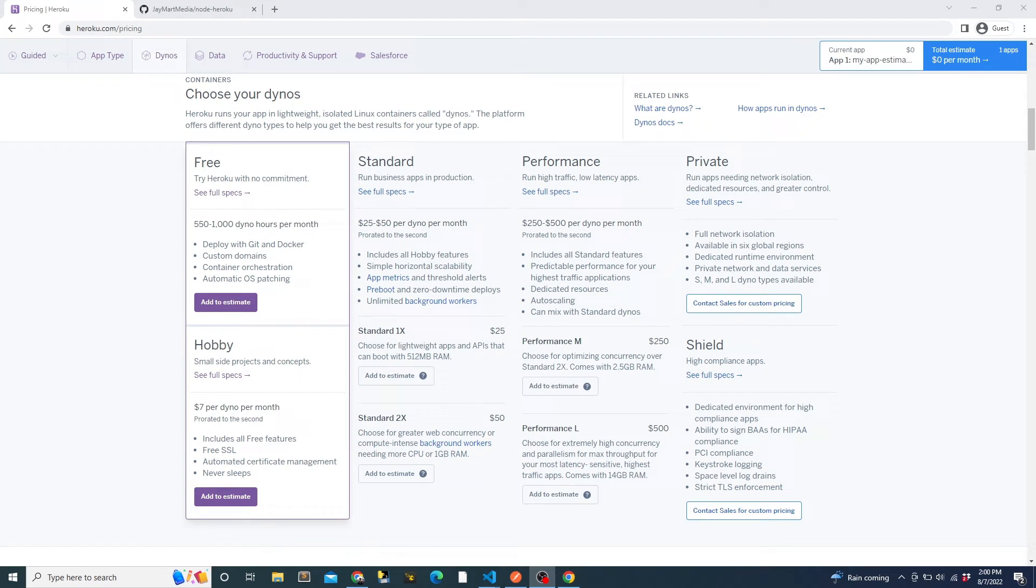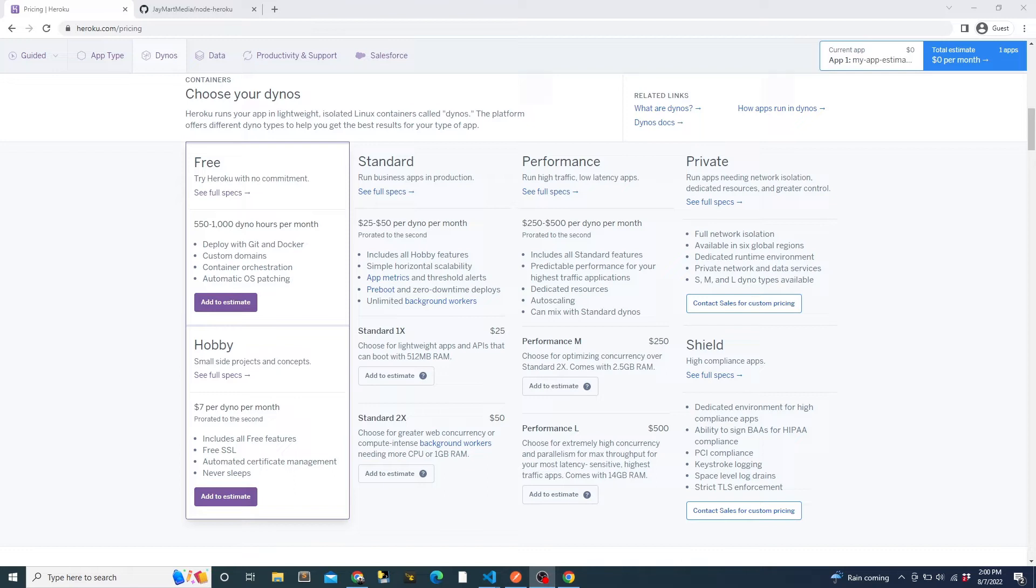For those reasons, the free tier is best suited for a small hobby or example project and not necessarily something that you would want actual users to use. That said, there is an easy paid upgrade path if you need those extra features in the future. Now that you have an idea of some of the pros and cons of Heroku, let me show you the app that we'll be deploying.